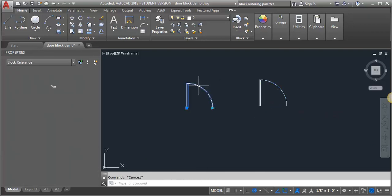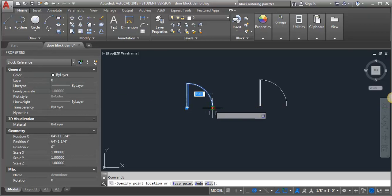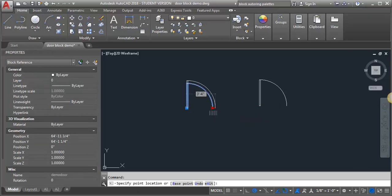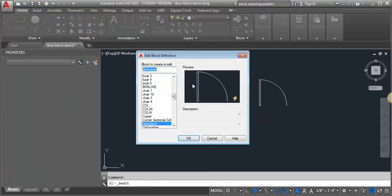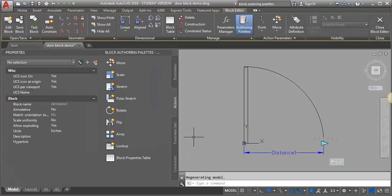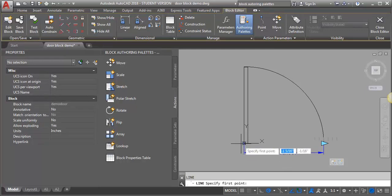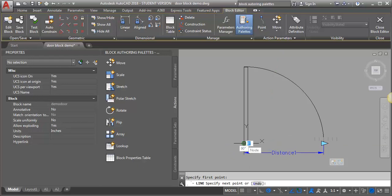We're going to go back to the door we created — the one that just has the scale and stretch feature put into it. I'm going to double-click on this block to go back into the block editor and add the flip aspect. The first thing I want to do is flip around a vertical axis, so I need to find the midpoint between two points. I'll draw in a temporary line between the end point of my door leaf and the start of the arc.